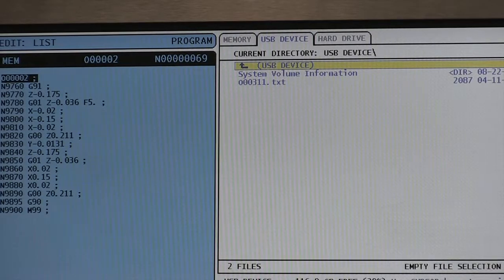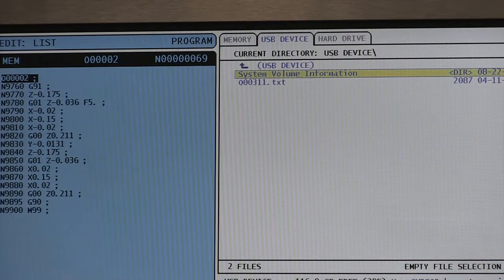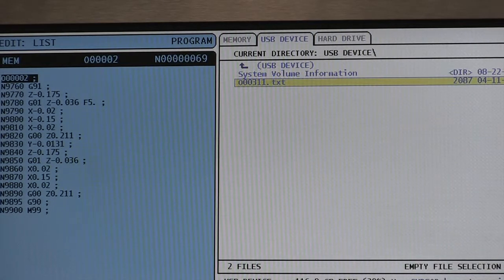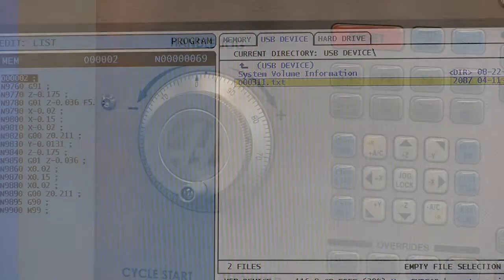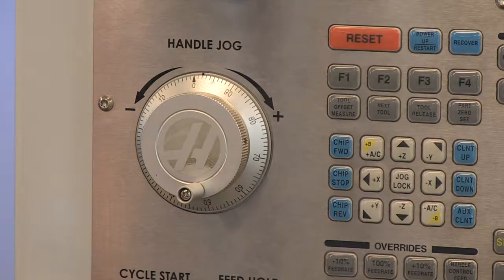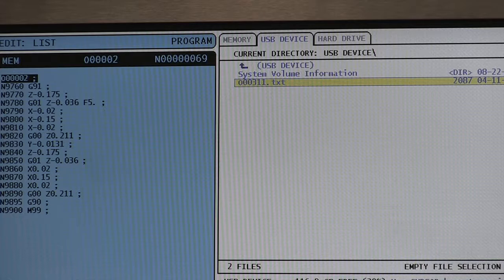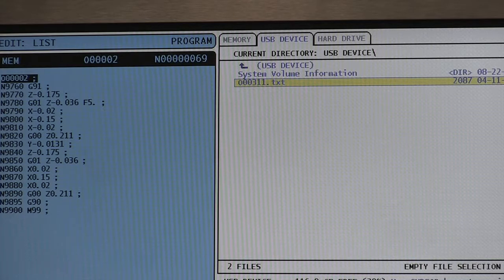This particular USB only has one program on it. I'm going to use my pulse hand wheel to get down there. I can also use my cursor to access that file.